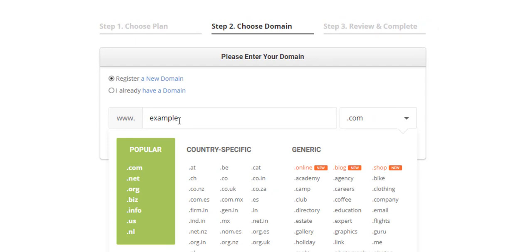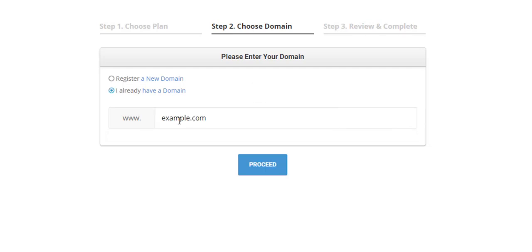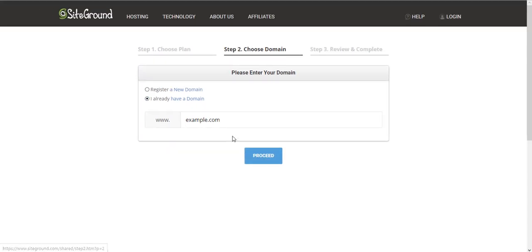If you already have a domain, you just have to click here and enter your domain. Once this is done, you have to click on Proceed.